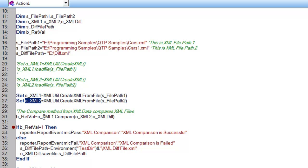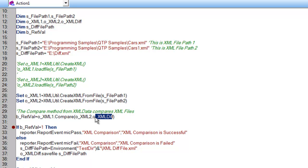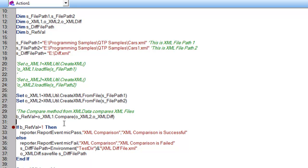For this comparison, you need to use this syntax where you specify object 1 dot compare of object 2, and this is another object where any difference between these two files will be stored in this object.